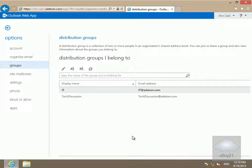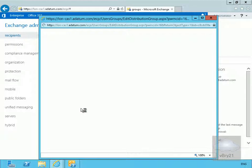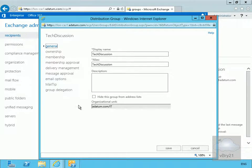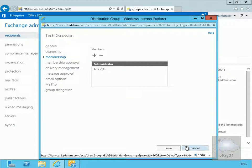Now we'll just verify that the user has actually joined the group. We'll return back to our Exchange Admin Center, double click on Tech Discussion, and have a look at the membership. And what we can see is that the user has indeed added themselves. So we'll cancel out of this.